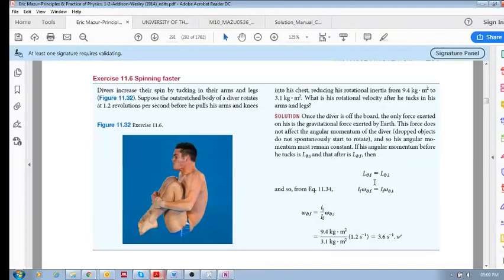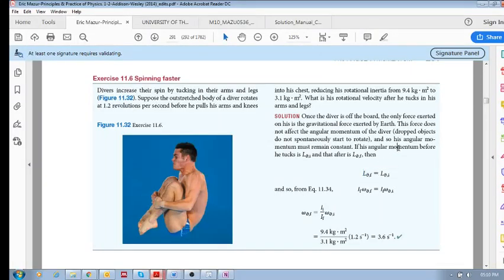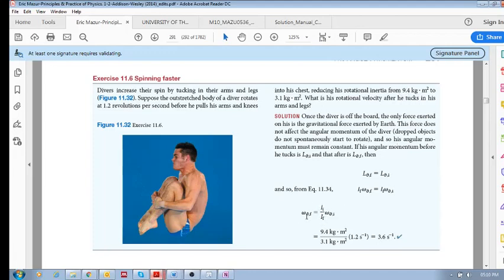So that means momentum is conserved. His final momentum is equal to his initial momentum. So I final omega final equals I initial omega initial. And we know the ratios, that's 9.4 and that's 3.1. And your revolution per second initial is 1.2. So the final revolutions per second or rotational velocity is 3.6 inverse seconds.